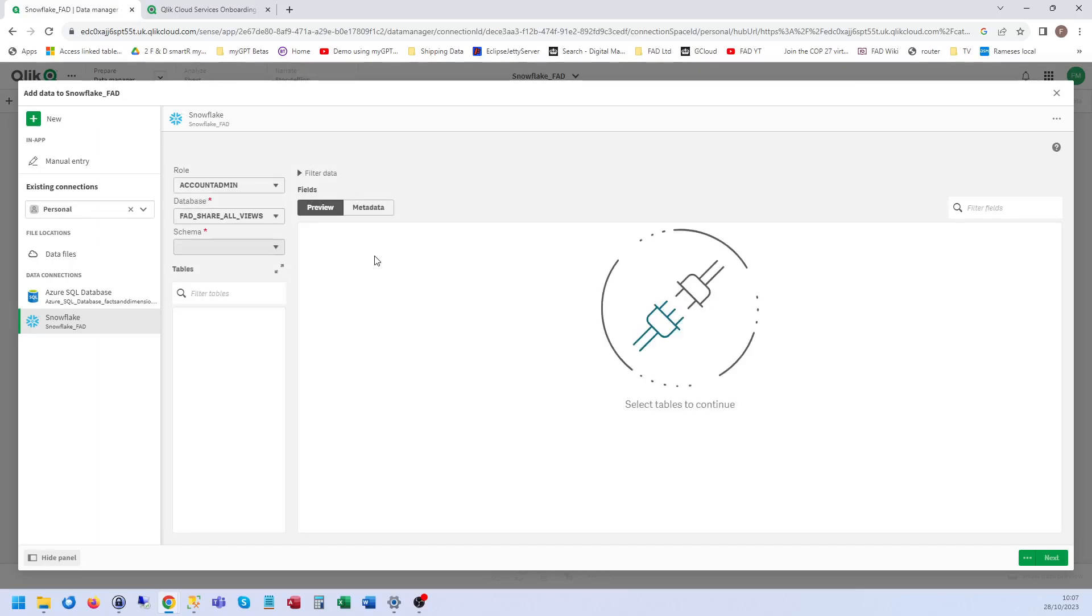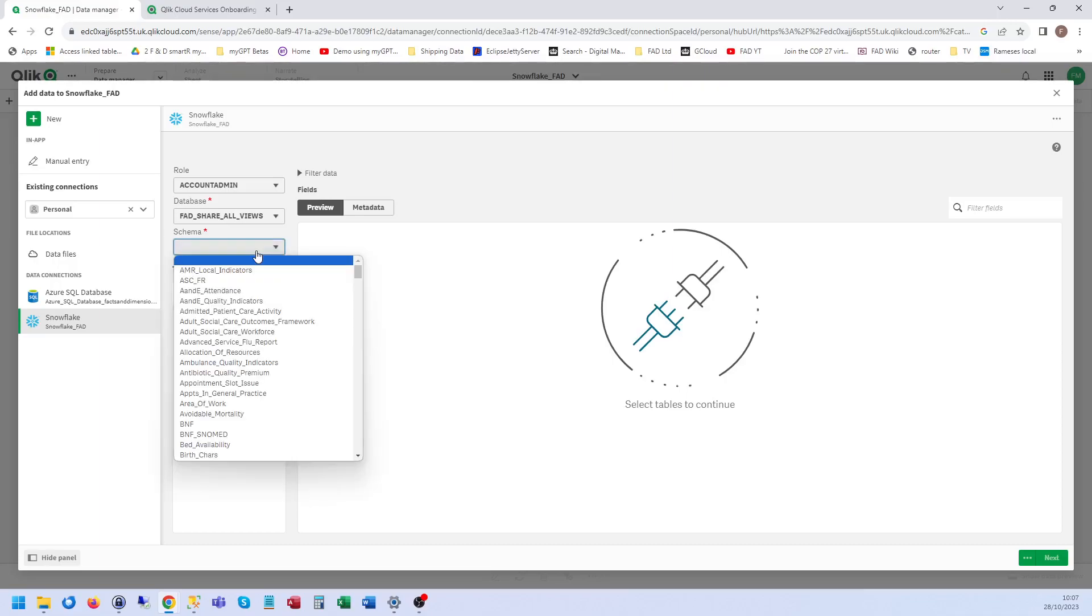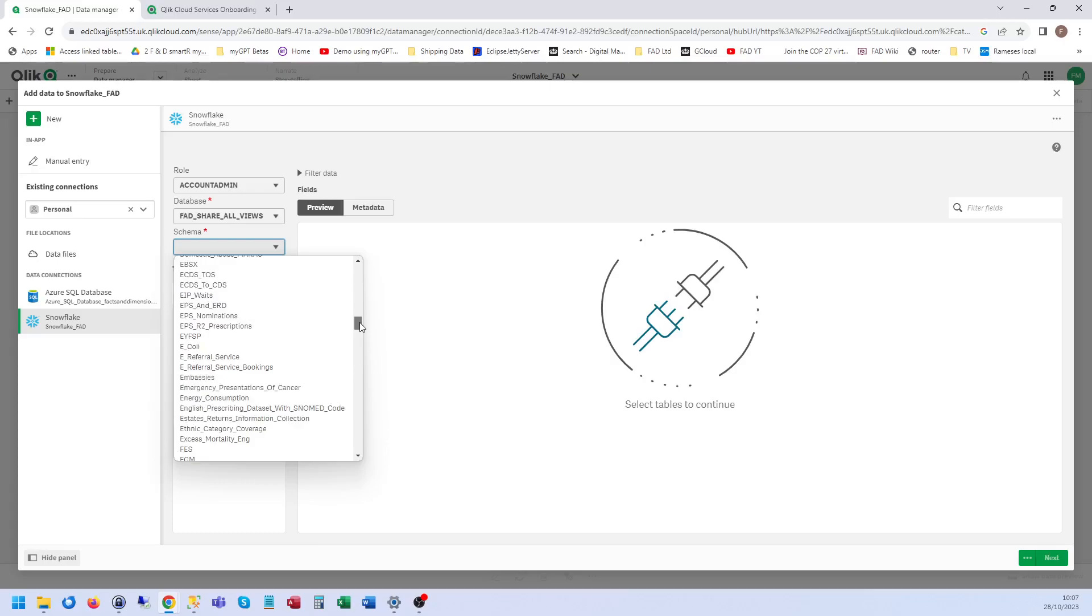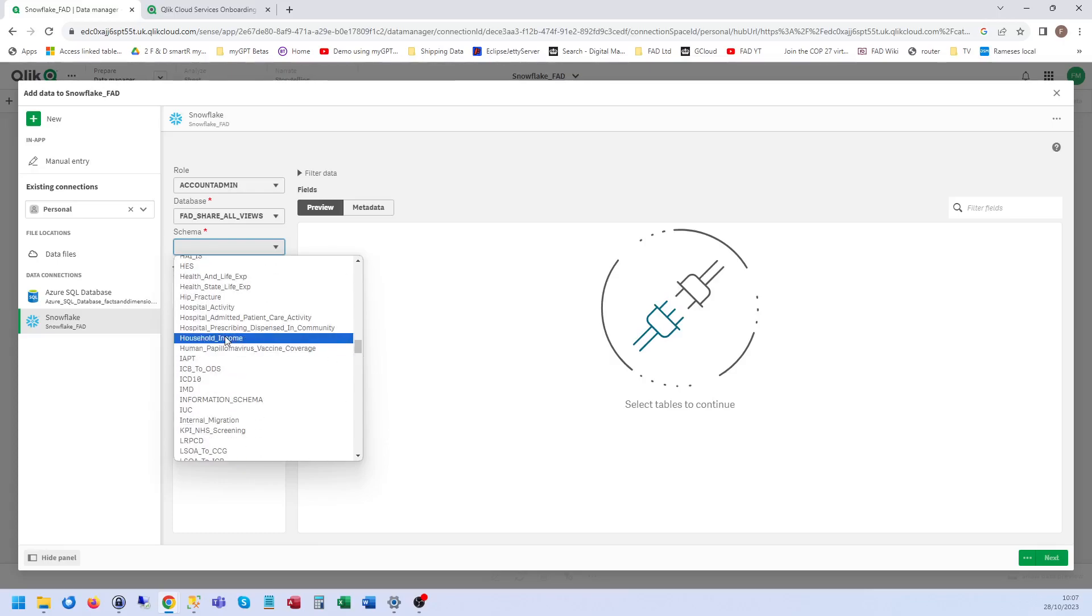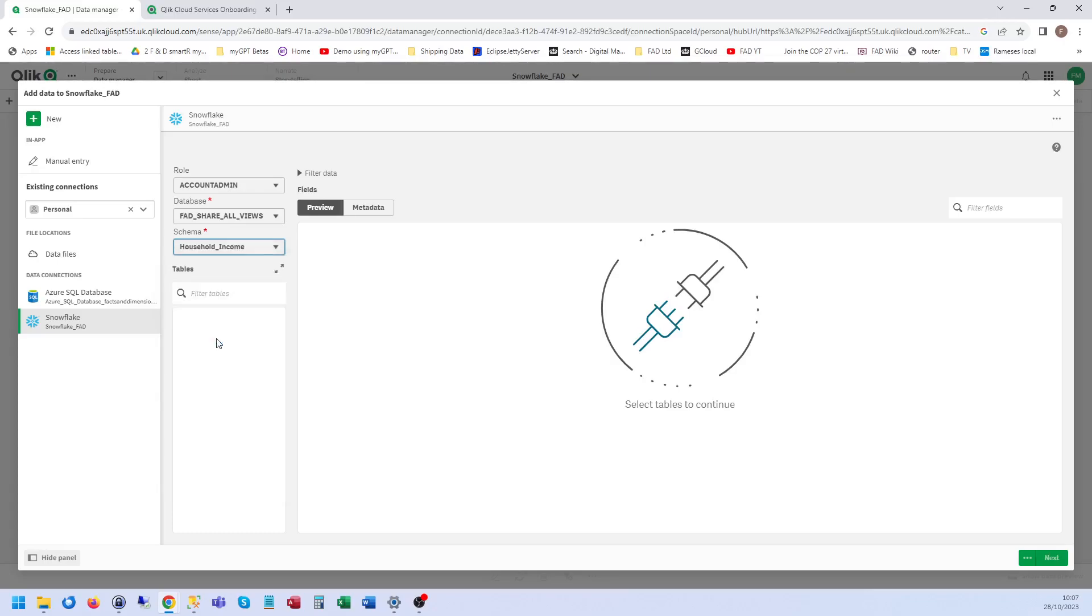The reason being that Snowflake nicely presents it by the schema, whereas Azure is by tables. So if I put them all in when you first connect, there'll be 6,000 tables, which is rather too many. I suppose I could stop the video now, but let's just have a little play.